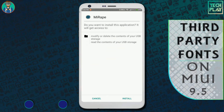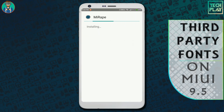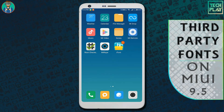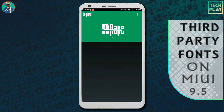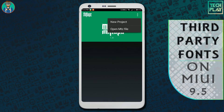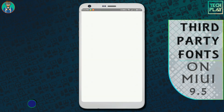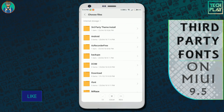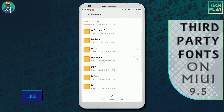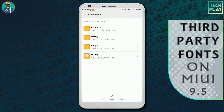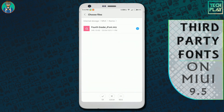Now download the second app from the link given in the description below and install it on your device, then open it. Tap on the three dots located at the top right corner and select the Open MTZ File option. Then browse to the folder where the saved font .mtz file is located and select the file.